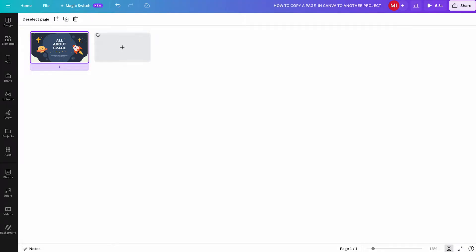Then press Command and C on your keyboard if you're on a Mac, or Ctrl and C if you're on a Windows PC to copy the page to the clipboard. Then switch over to your second project.